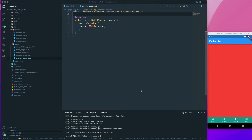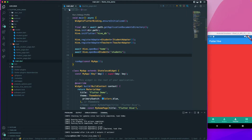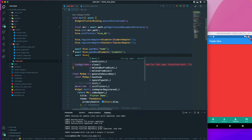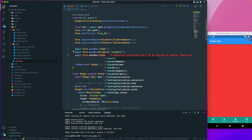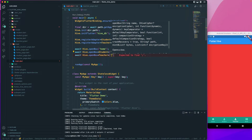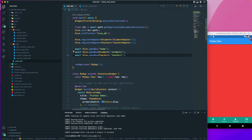Let's continue with our lesson. We have already created a type adapter and the next thing is to register our box. Let's go to the main.dart file and create an await Hive.openBox, passing in the Teacher type, and then pass in the name of the box: 'teachers'. Now we have opened the box of the teacher.